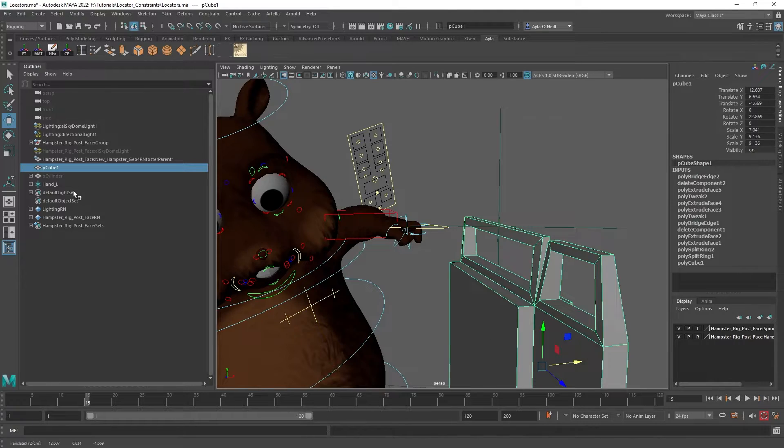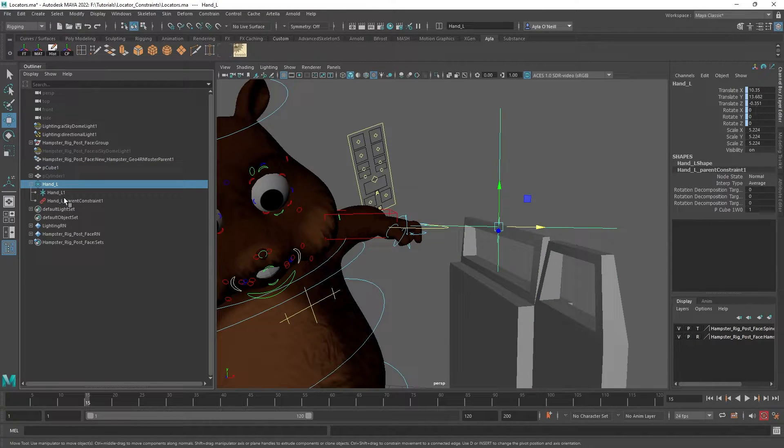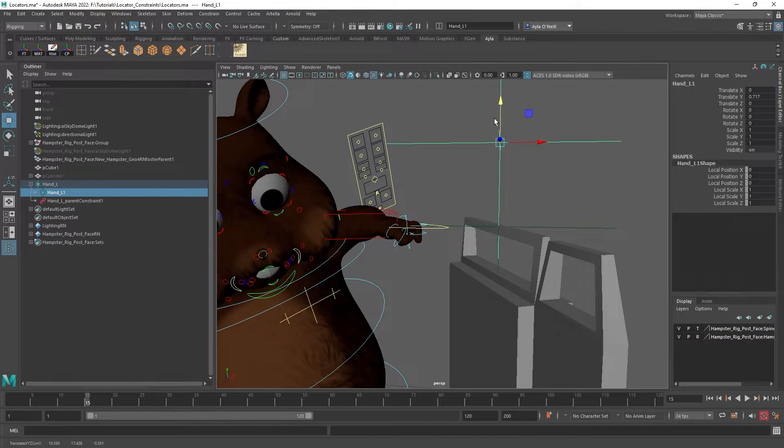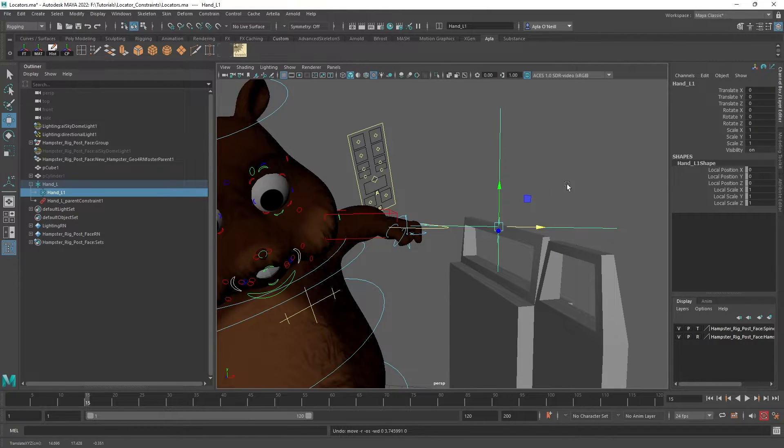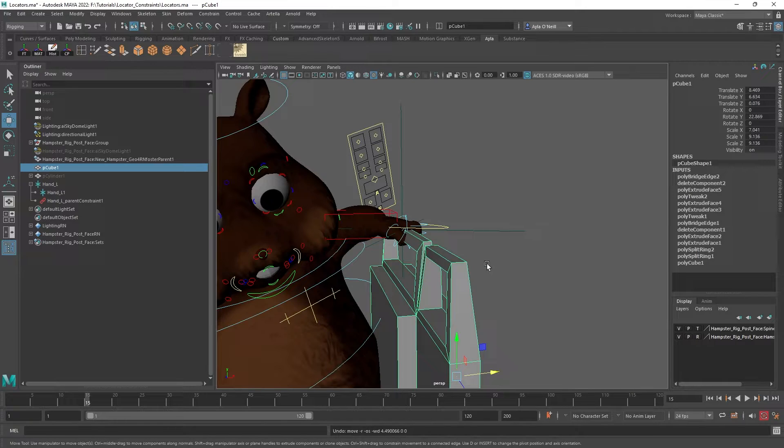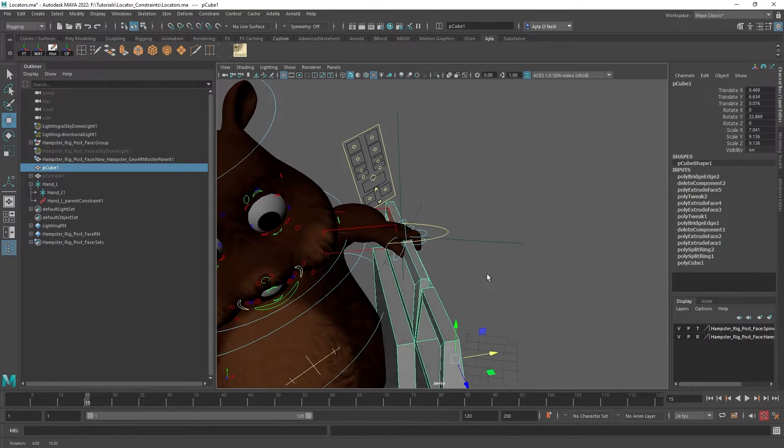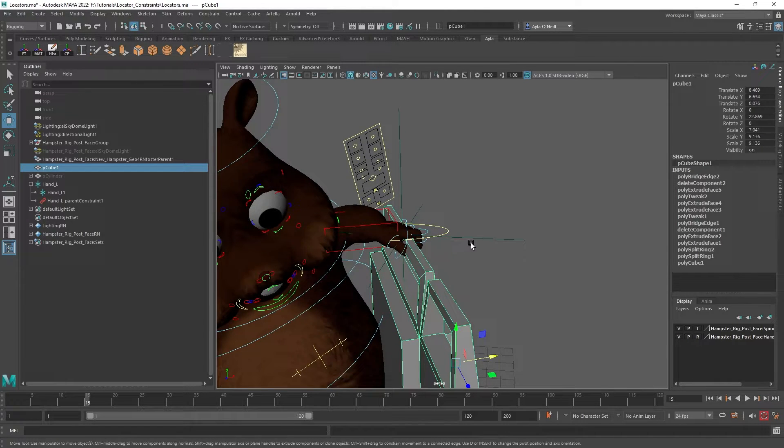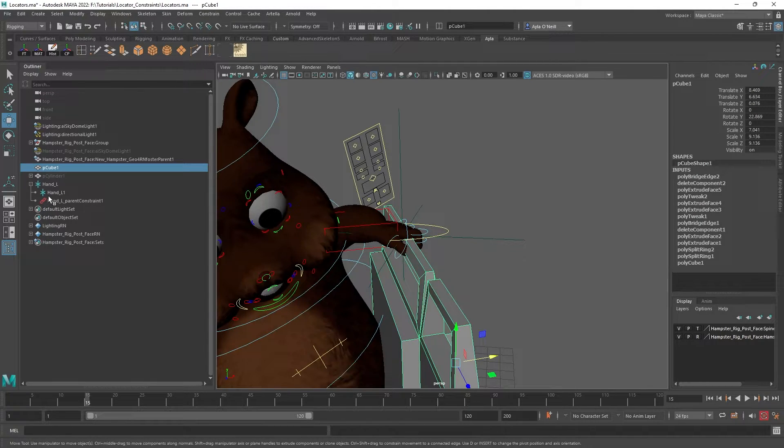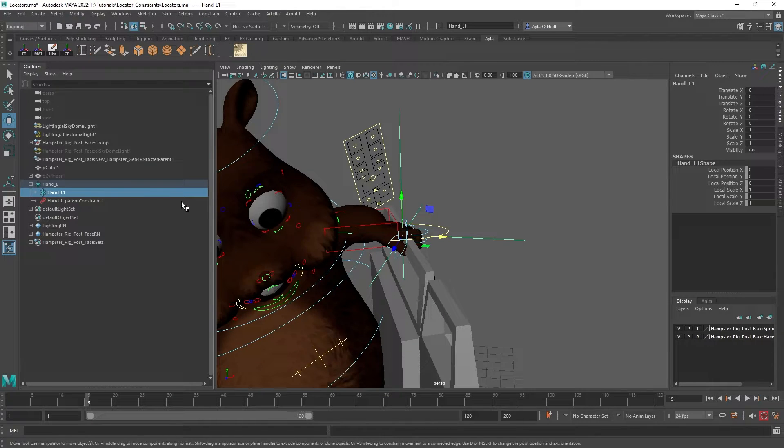And we can also move the second locator independently. So now that we see that, we're going to put it back in its spot and we are going to constrain the hand to that second locator, this hand_L1.